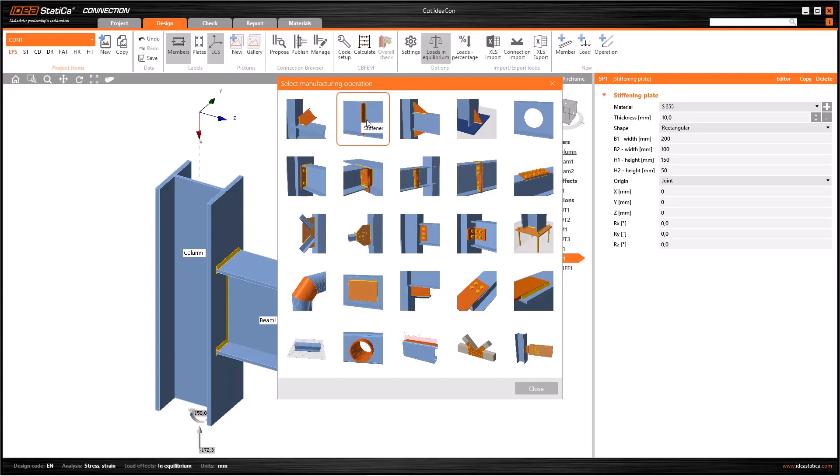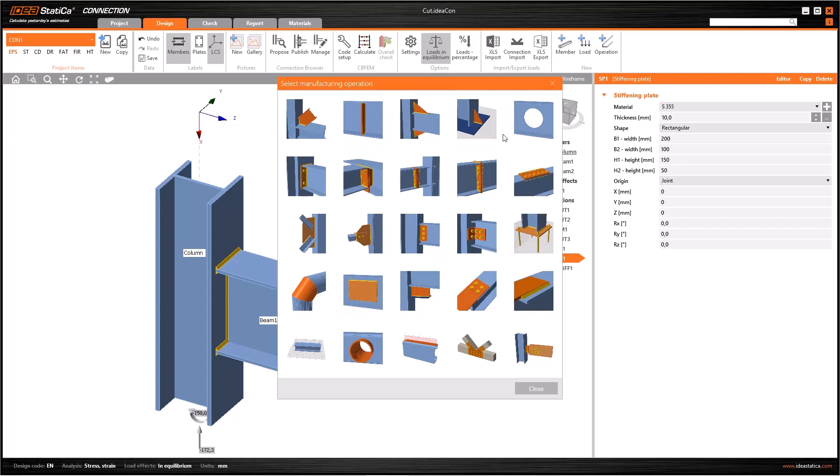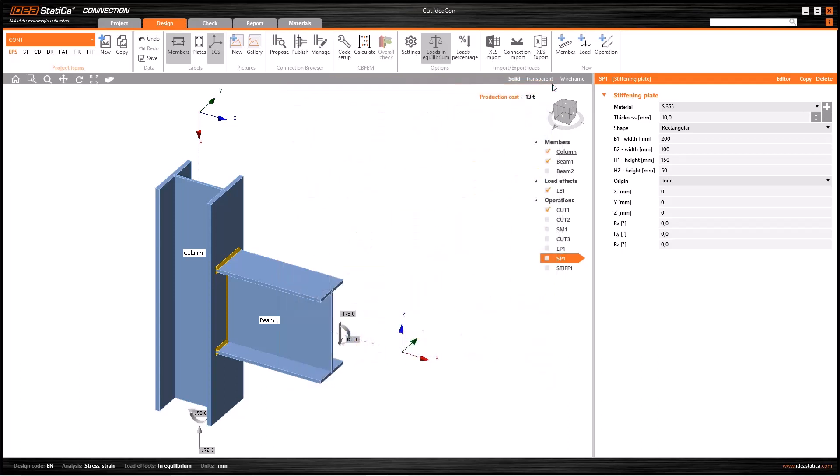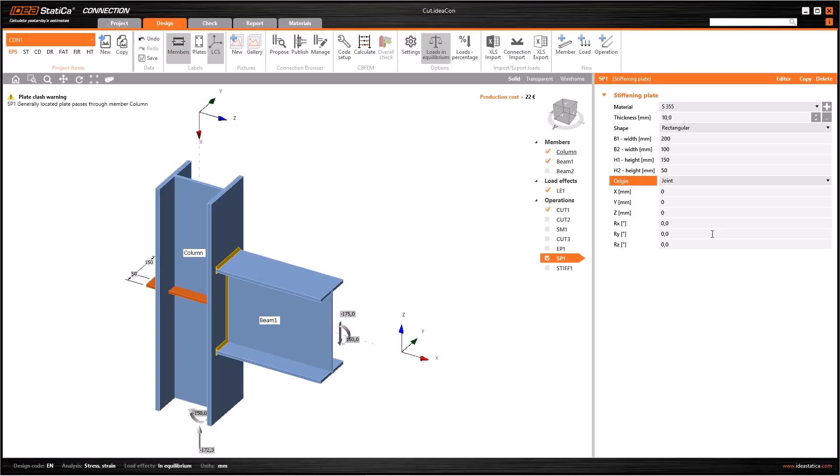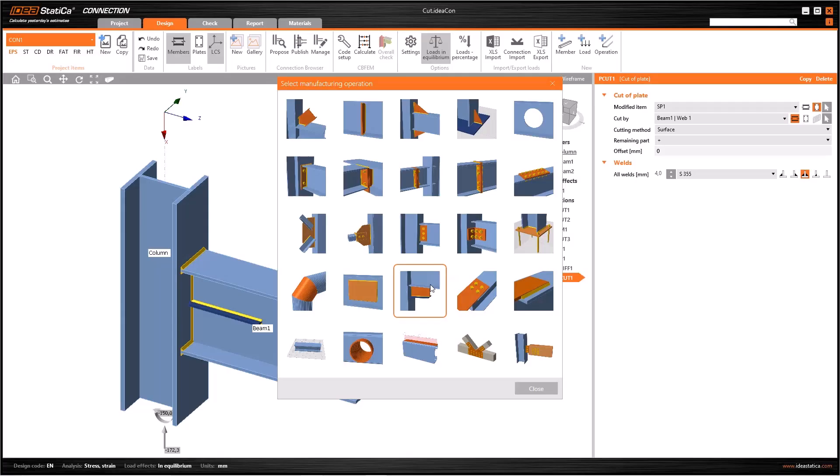As mentioned before, we use stiffener operation to add stiffening plates. However, the stiffener operation is more automatic and you cannot change a lot. In this new operation named stiffening plate, the main difference is you have much more options for positioning the plate. As the previous one, you can locate the plate according to joint, member, and plate. Other features in the data window are about the dimensions, rotations, and offsets of the plate in this operation.